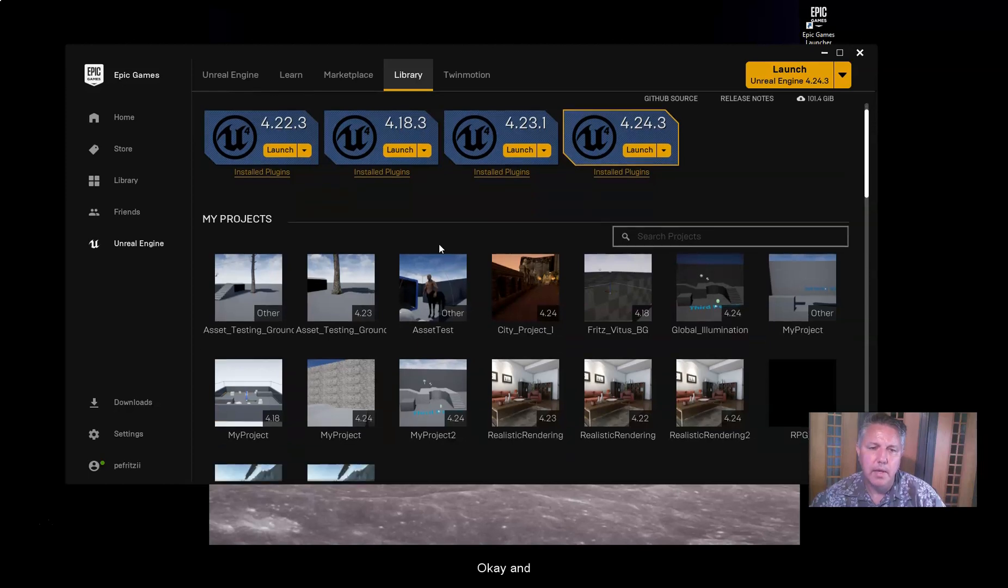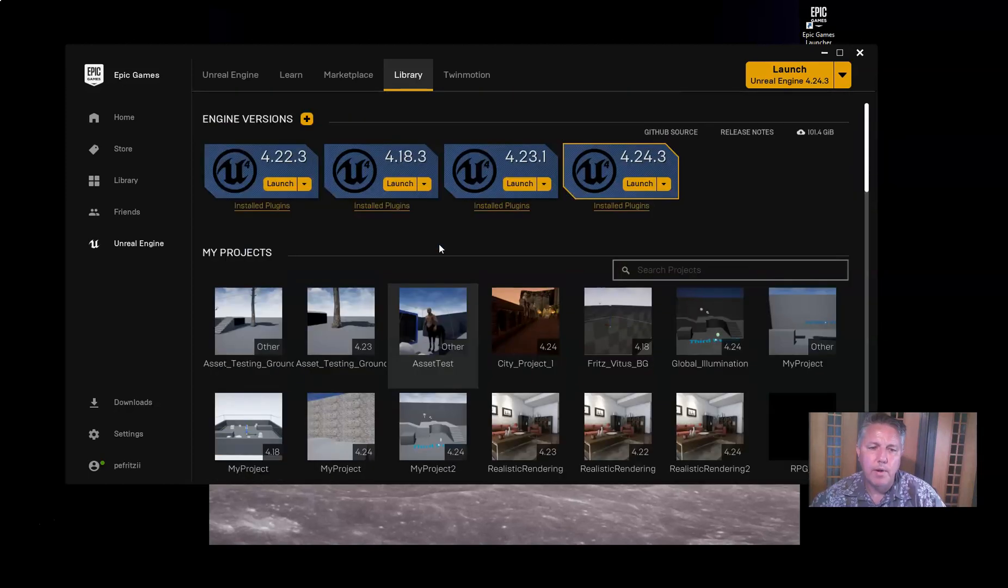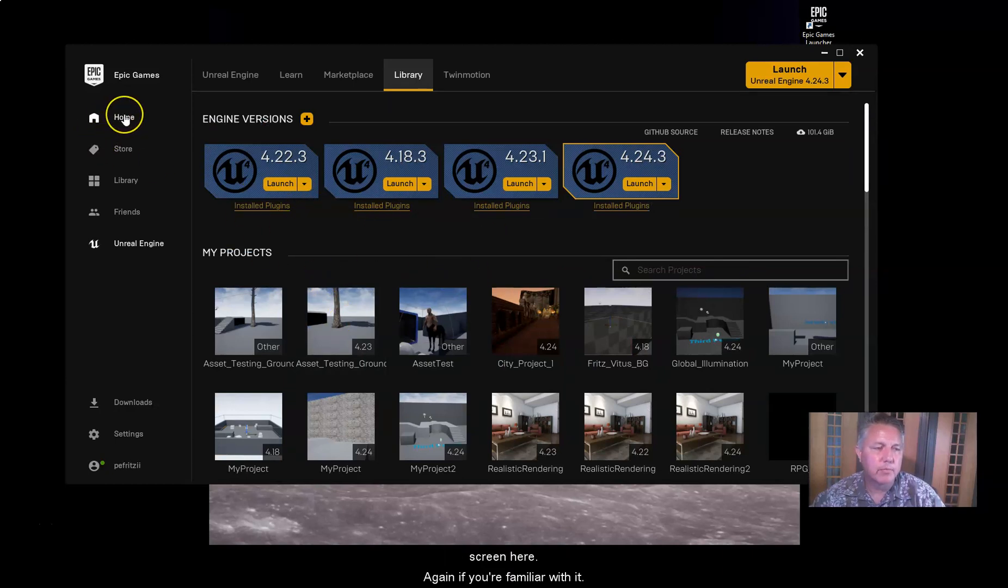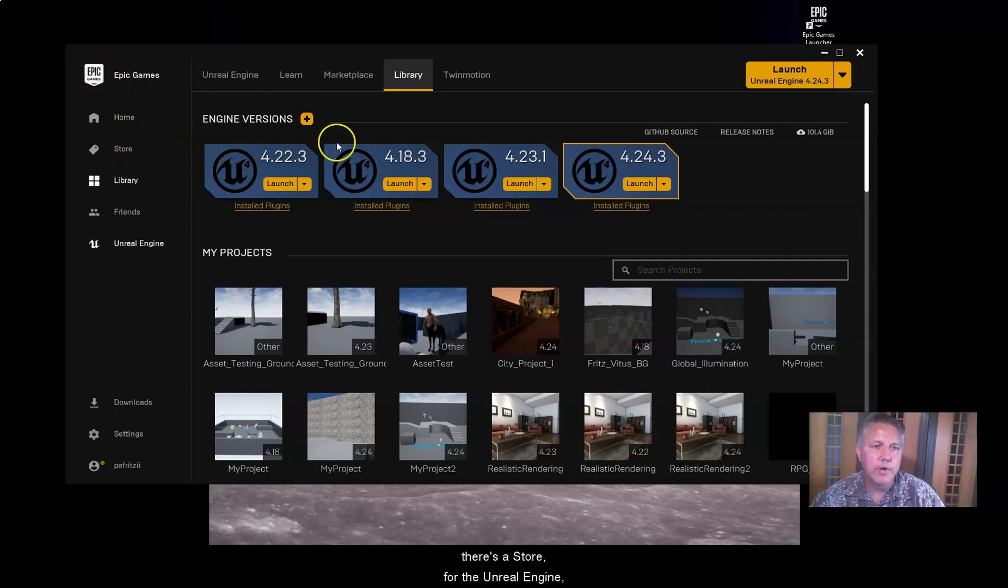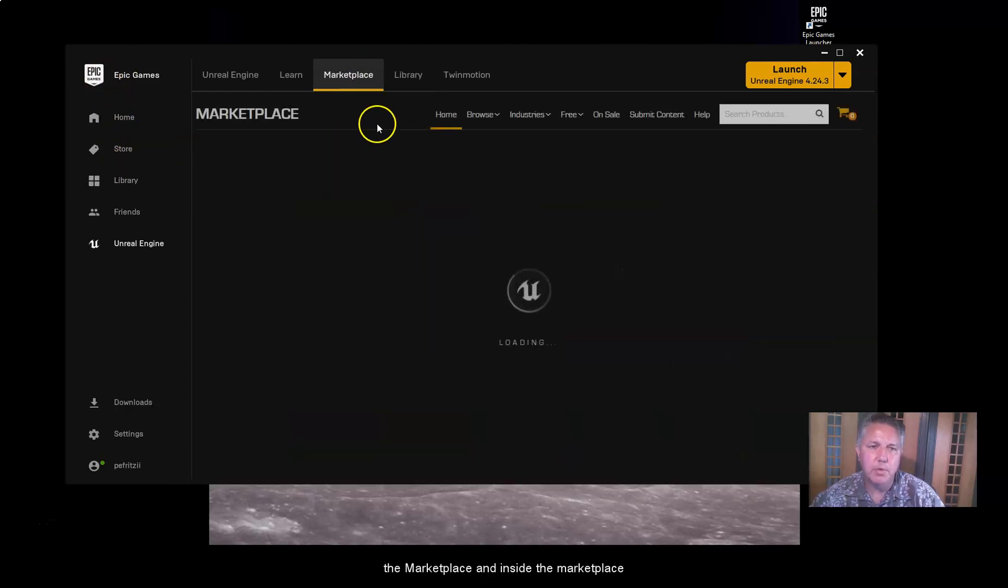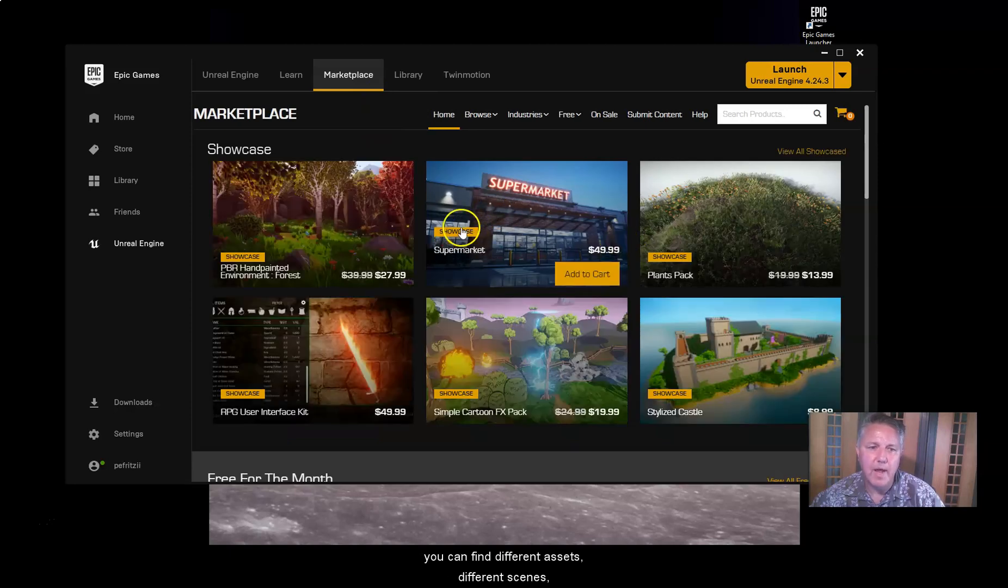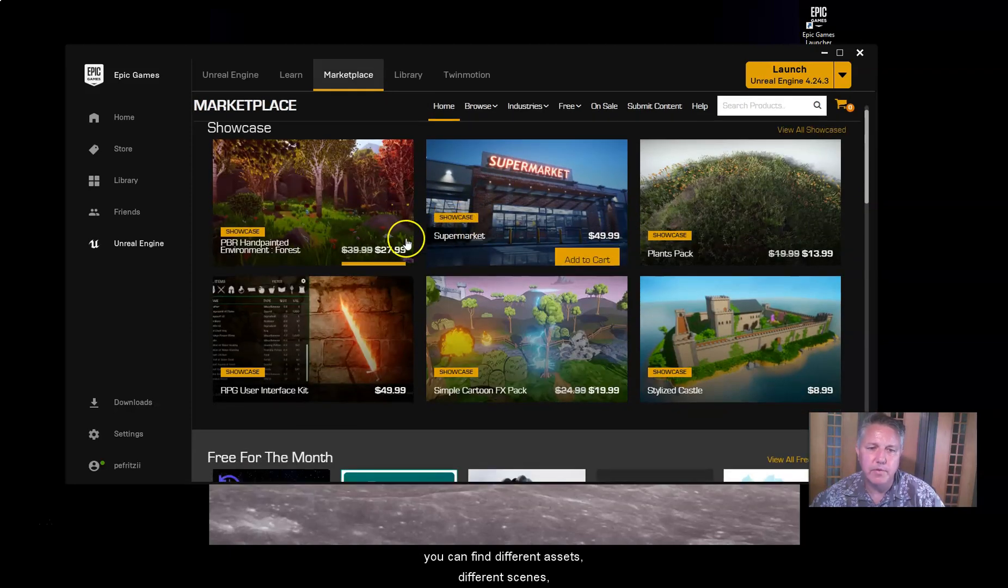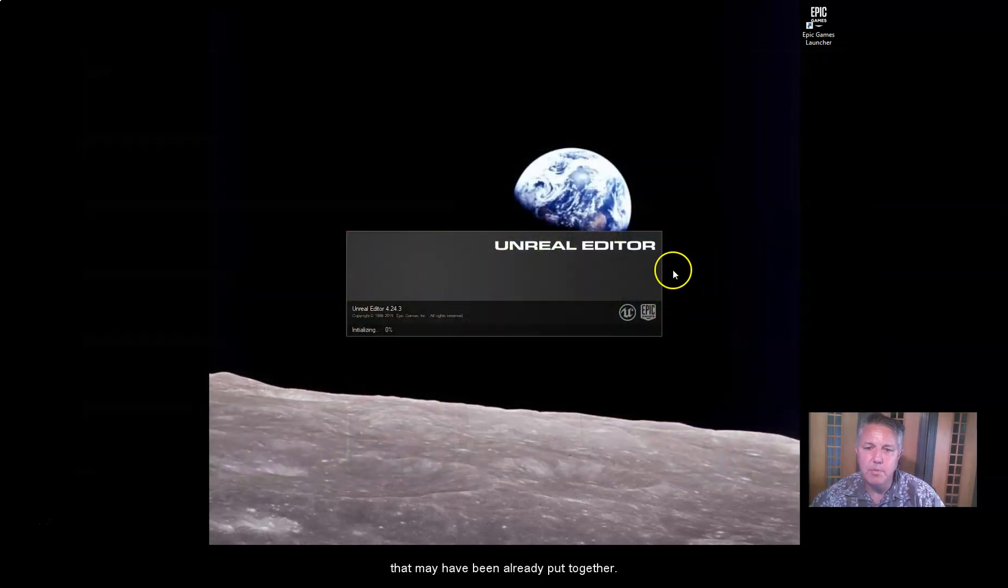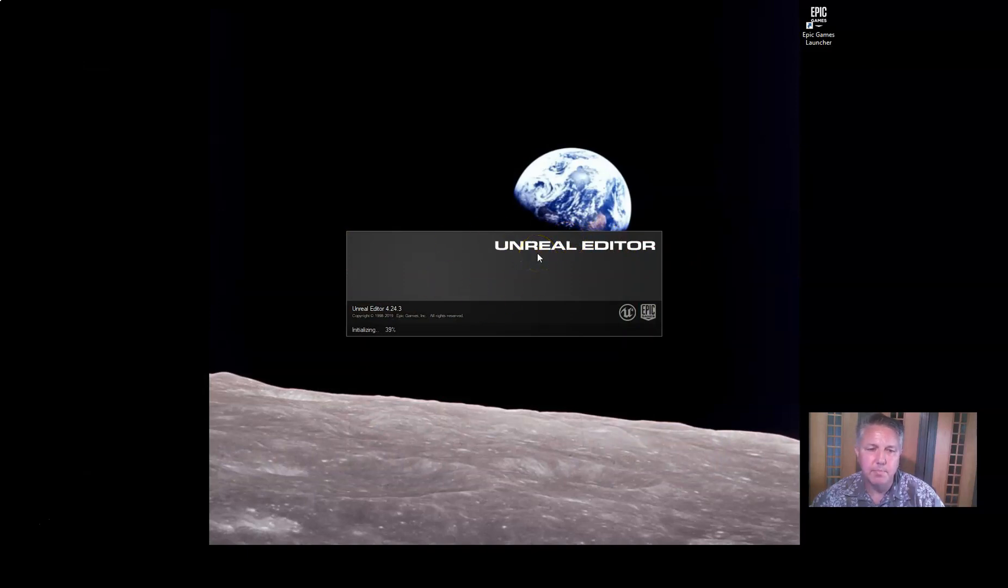Okay. And while we're waiting for that, we can talk a little bit about this screen here. Again, if you're familiar with it, home, there's a store for the Unreal Engine, the Marketplace, and inside the Marketplace, you can find different assets, different scenes that may have already been put together. And there it goes. It's popping out. So now the Unreal Editor is coming up.